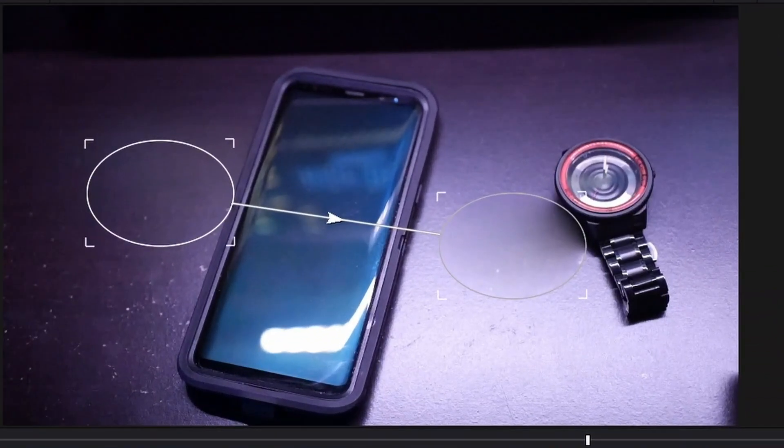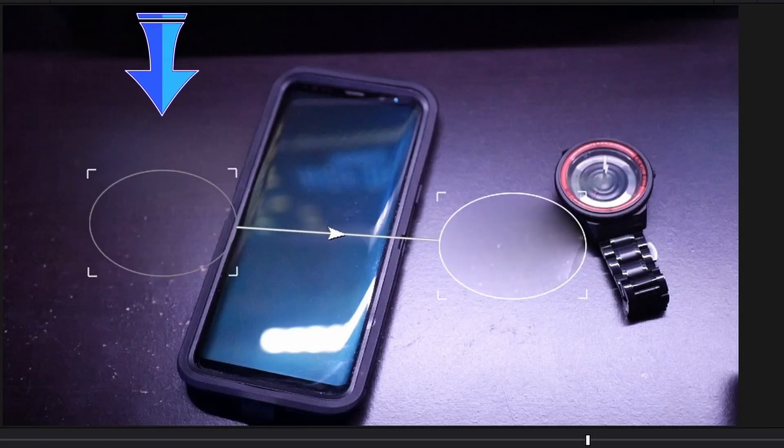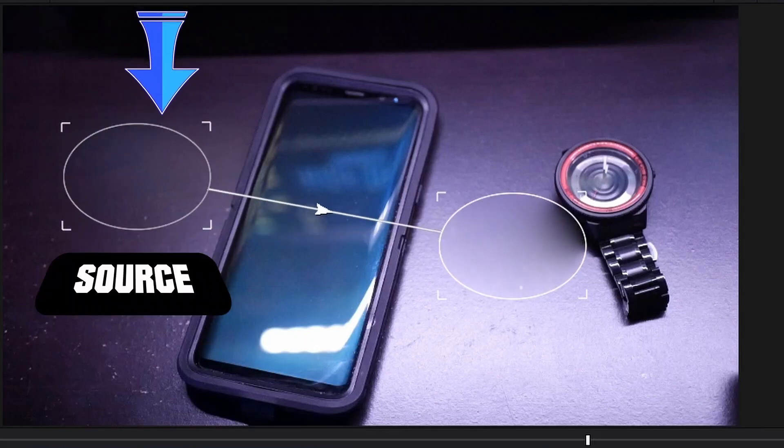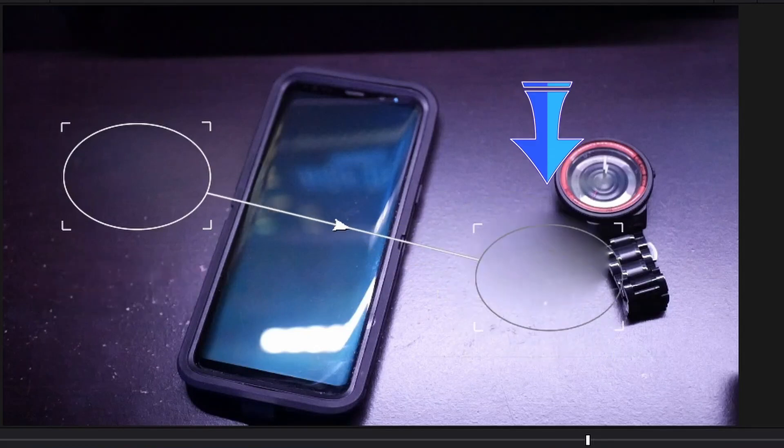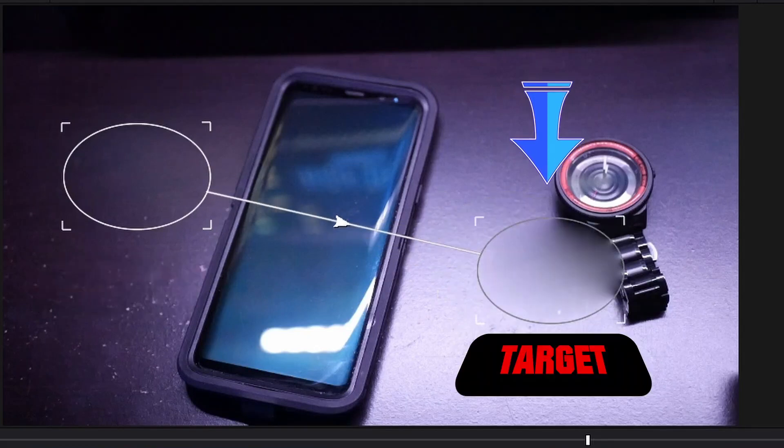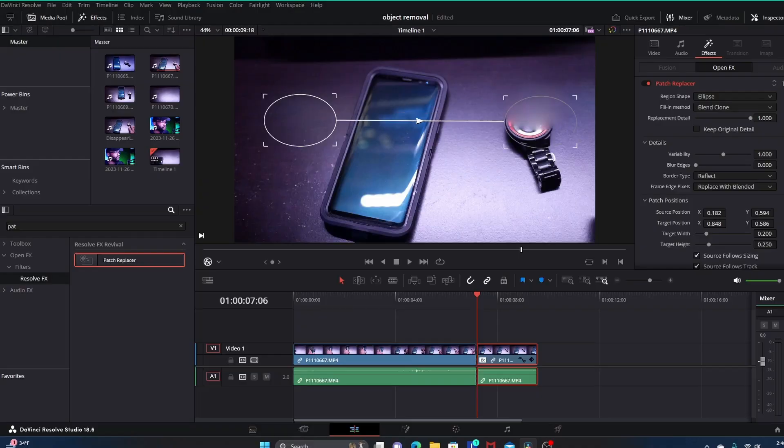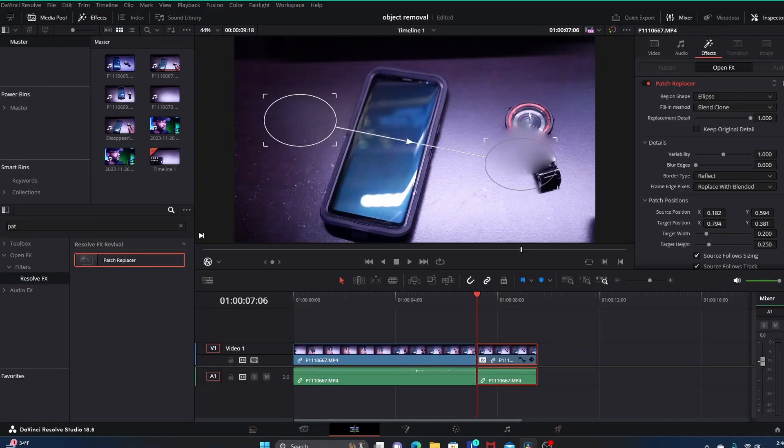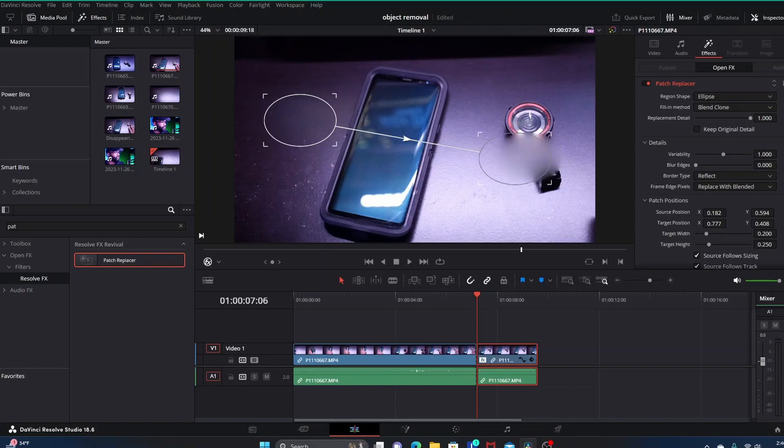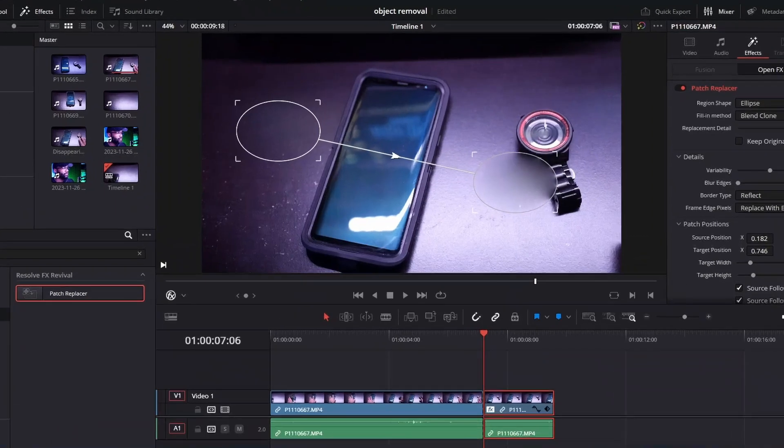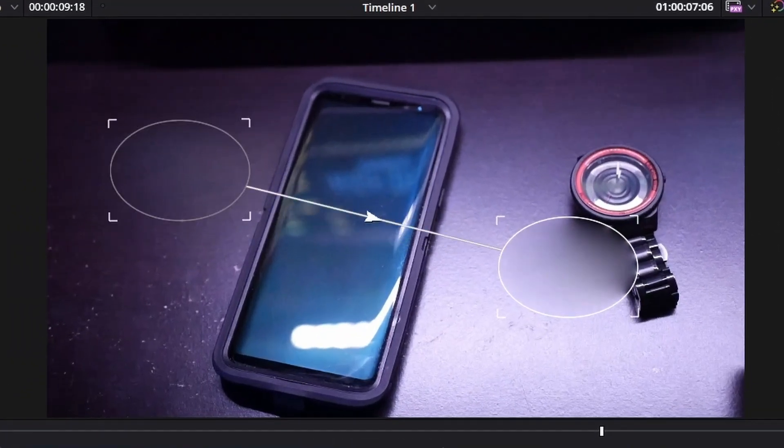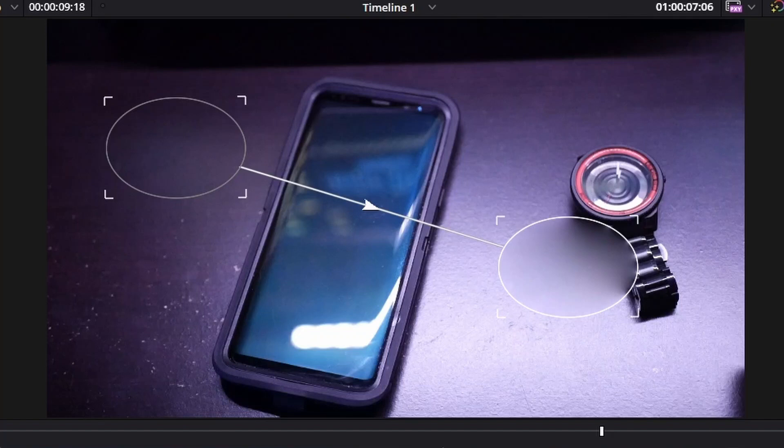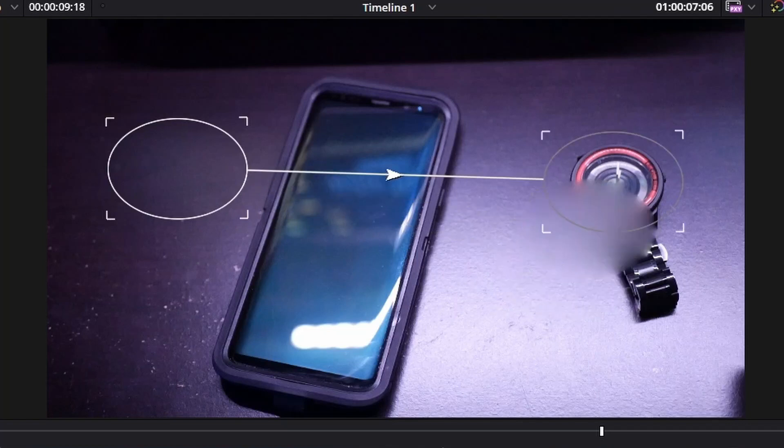This left circle is for our source and this right circle is for our target. The target circle you would use to cover the area that you want to remove. The source circle you would use to select the area that you want to use as the patch to replace the area that you have covered with your target circle.